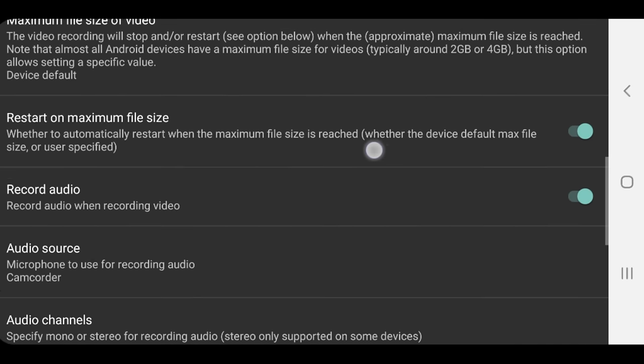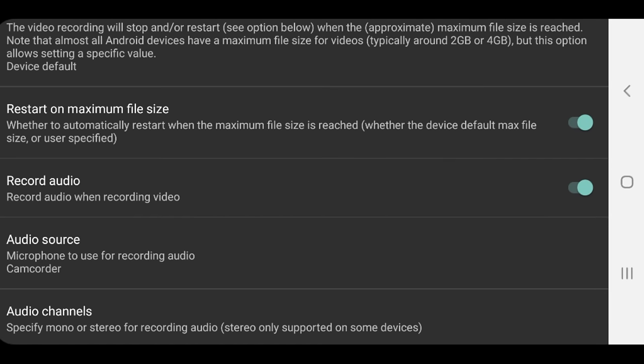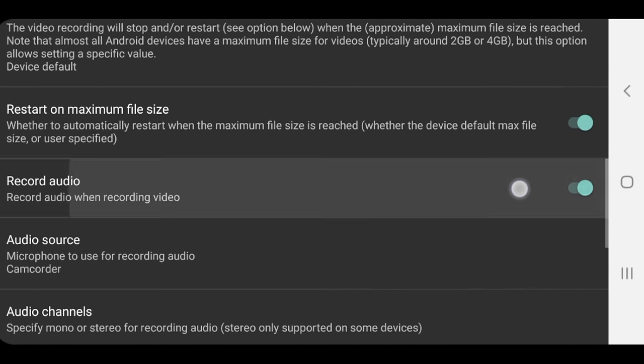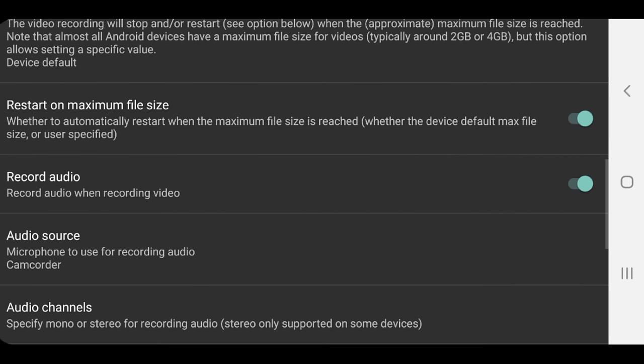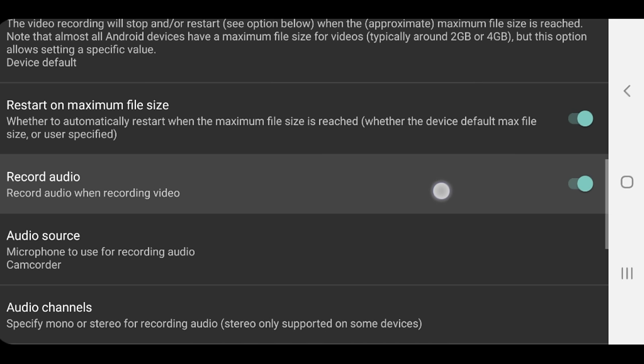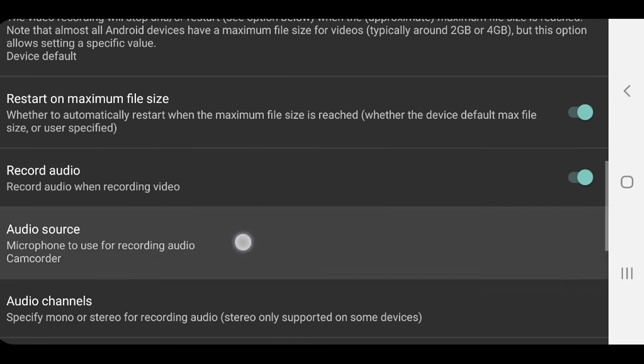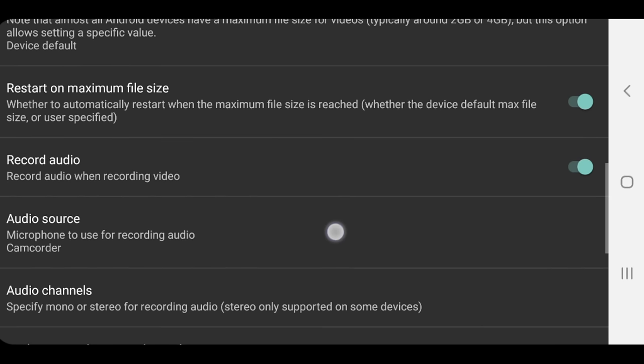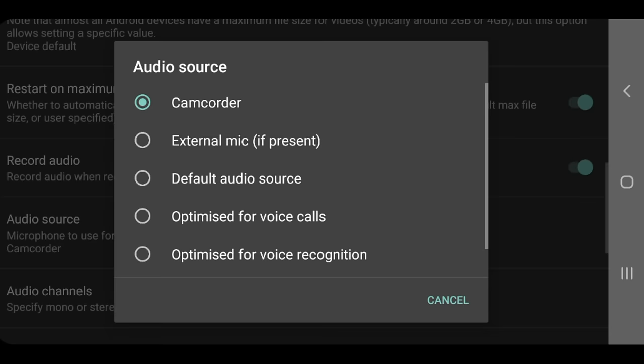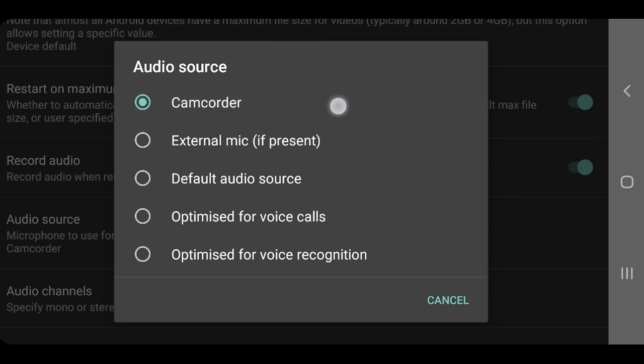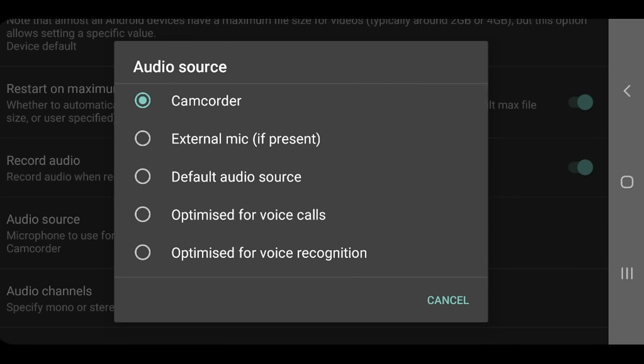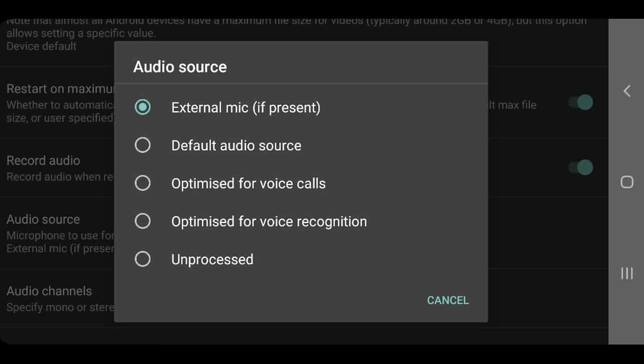You also wanna double check that you've got audio recording enabled. Unless you wanna record a video without audio, then I would suggest that you leave this one on. Otherwise you'll have no sound. And following on from that, you'll also wanna make sure that you've got your microphone selected. So select this one here, audio source. Now if you're just using the built-in microphone on your smartphone, then you can leave this here as camcorder. That's using the built-in one. If you are plugging in a microphone, then you will need to manually select here, the external microphone if present. So that it will utilize that one over the internal microphone. So we'll leave that one there, external microphone.